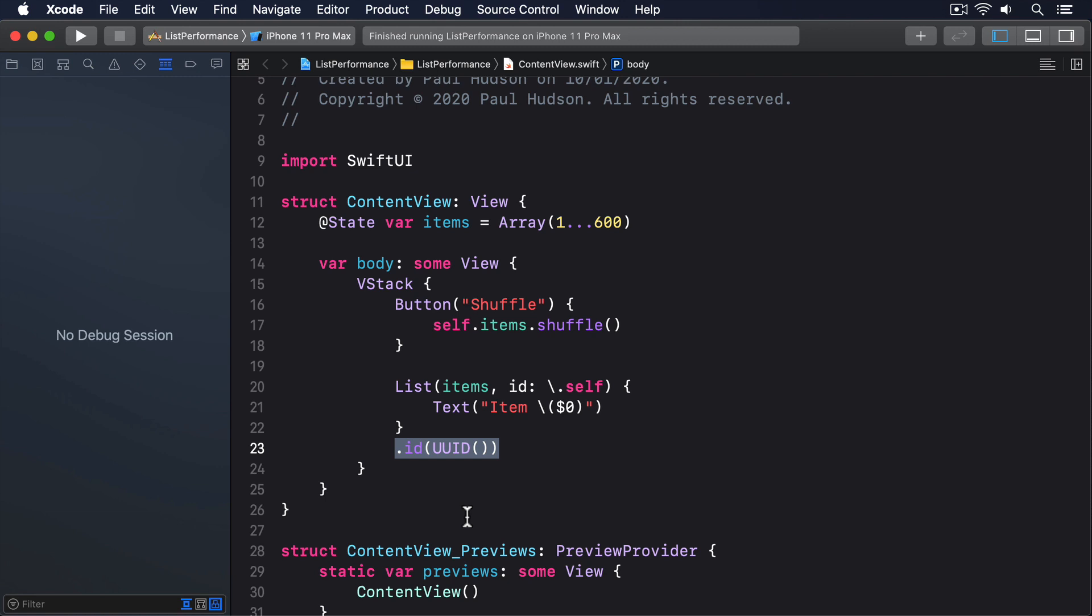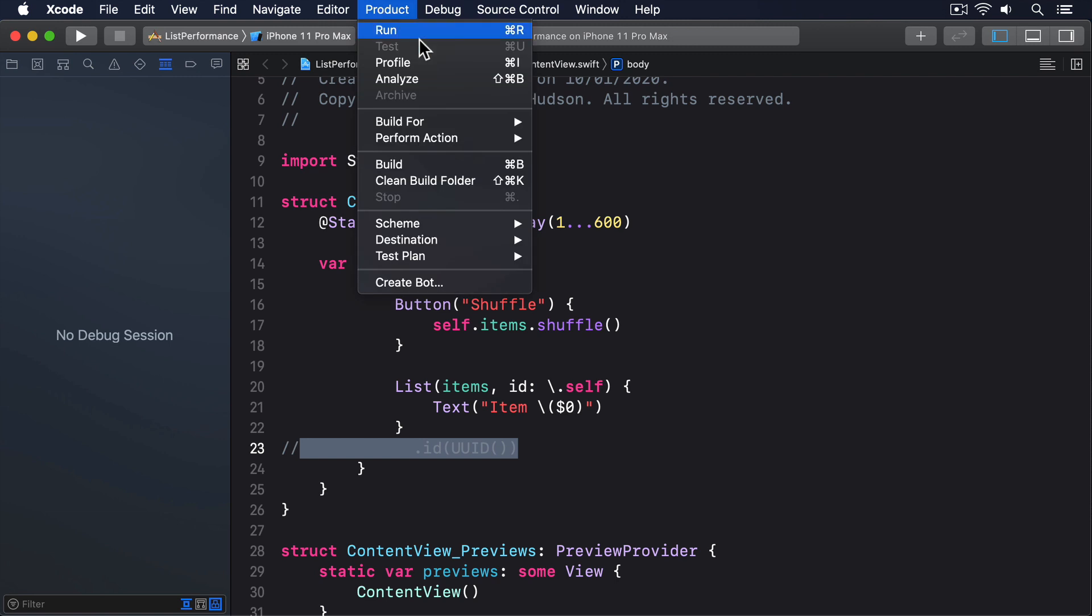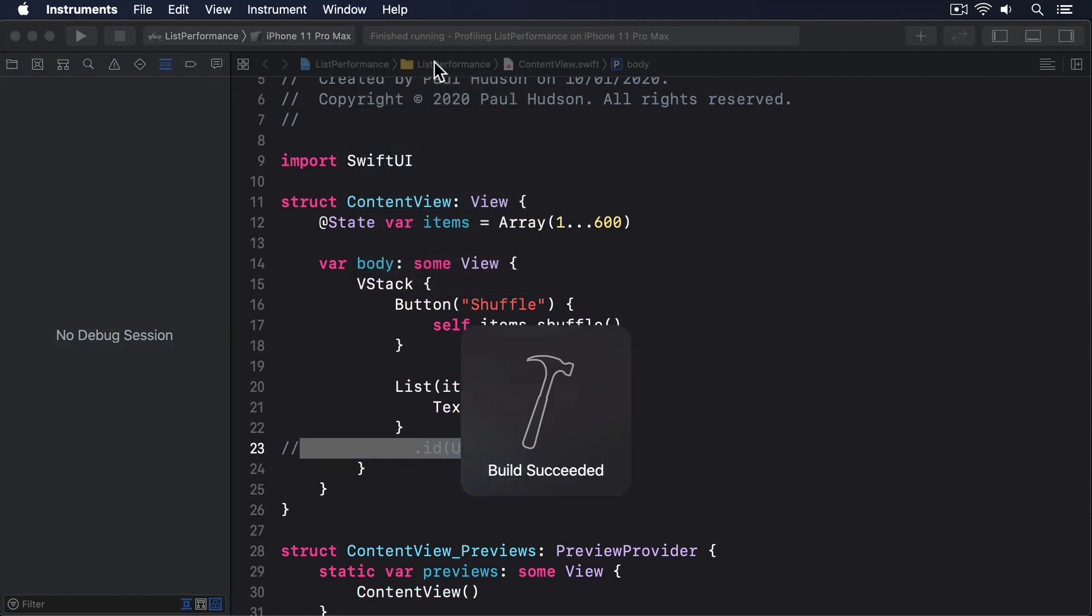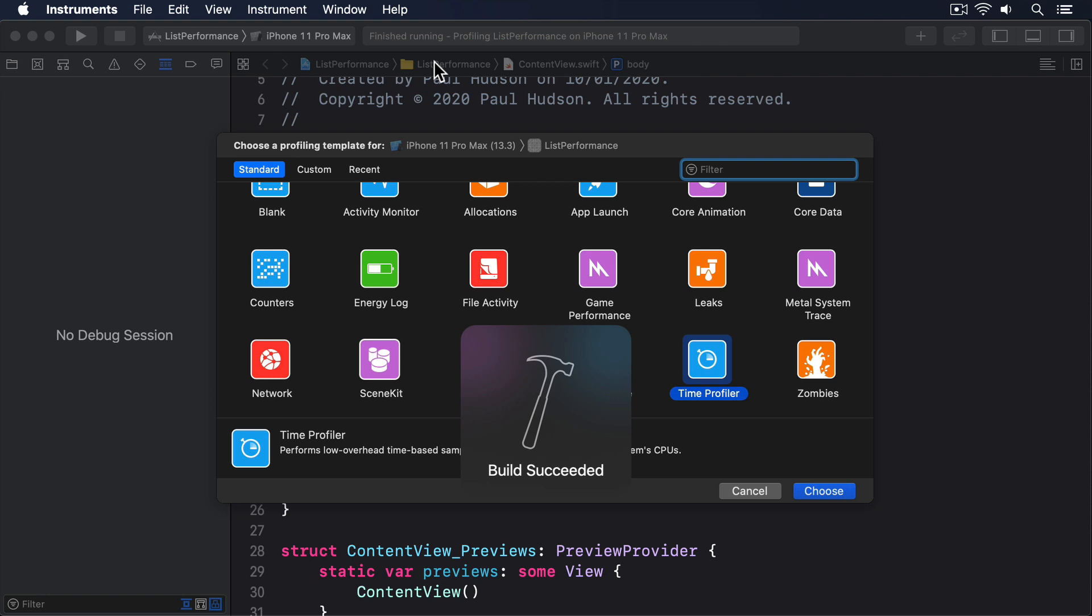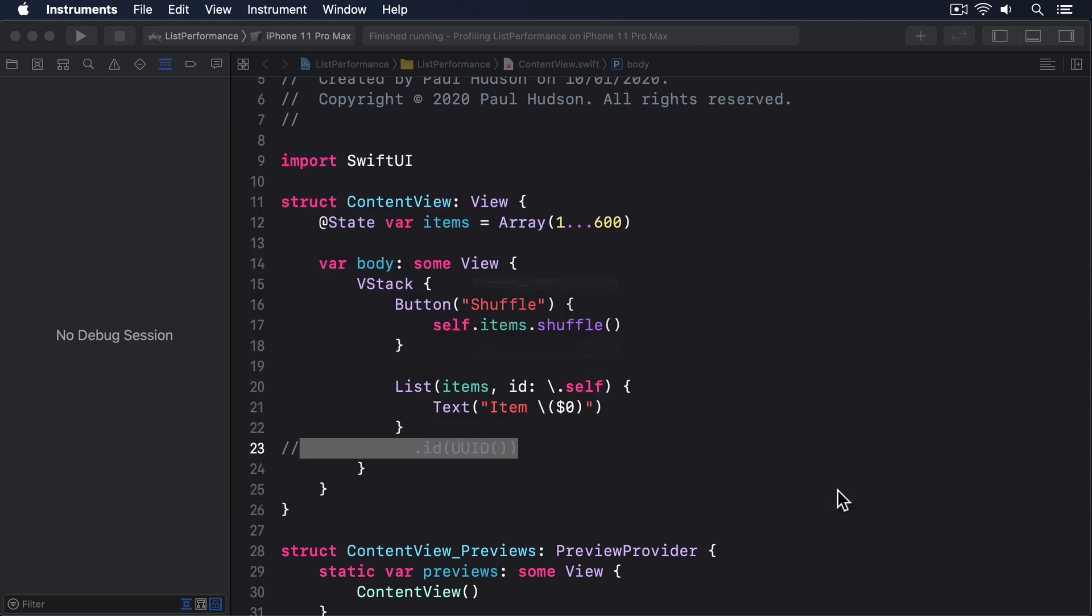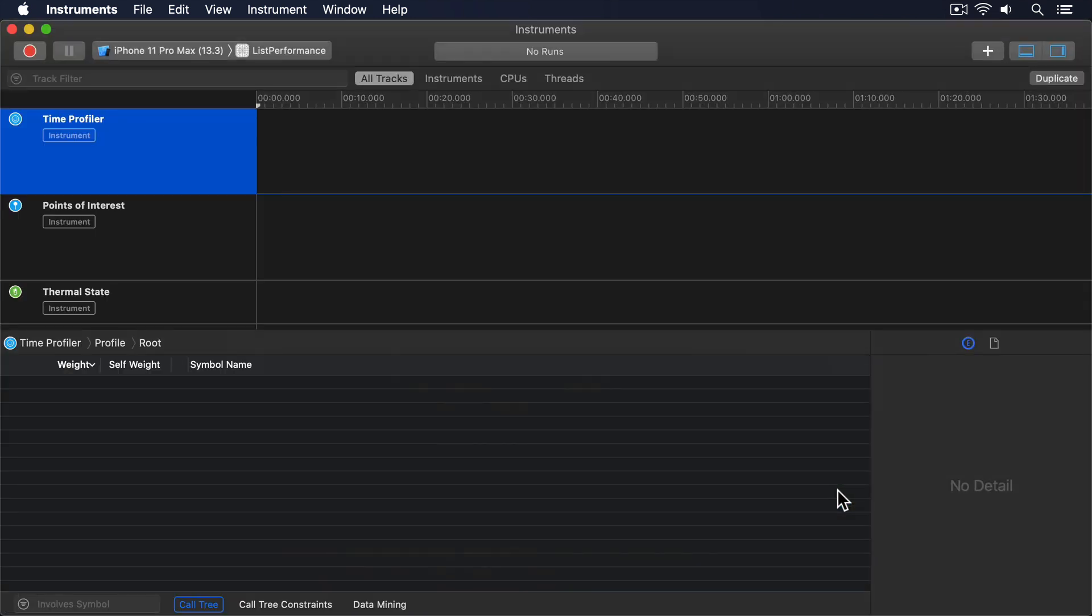I'm going to comment out our fix, so we're back to the old code again, and then I'll go to the product menu and choose profile. This will launch Instruments for our app, which is Xcode's built-in performance analysis tool. There are lots of ways Instruments can examine our code, but the best option here is time profiler, because it reports what our code was doing while it was running.